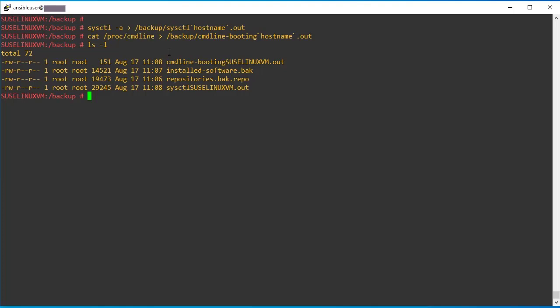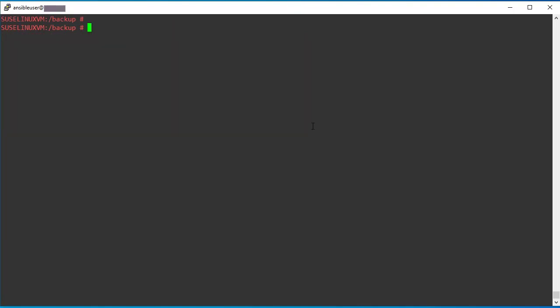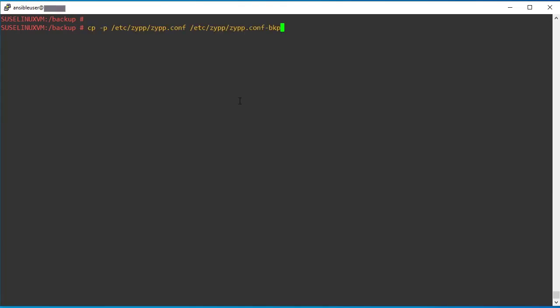So all the information stored on the backup mount point. So if required, you can copy this file into a local desktop. In my case, I'm keeping the server itself. So there is one more file configuration file backup we need to take. That is zipper configuration file. This file is same like yum.conf file. In SUSE Linux, there is a configuration file that is called zipper.conf file. So take the backup of that file.